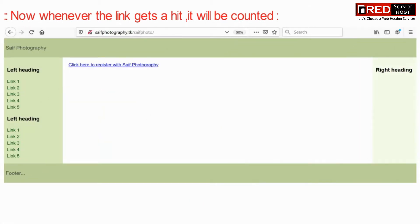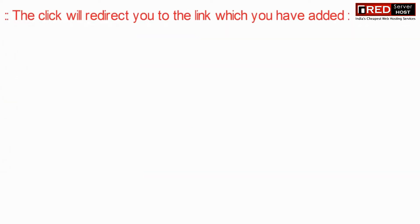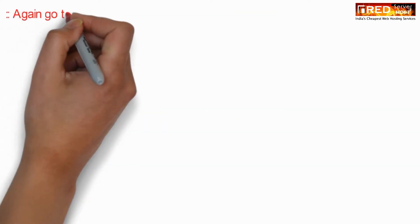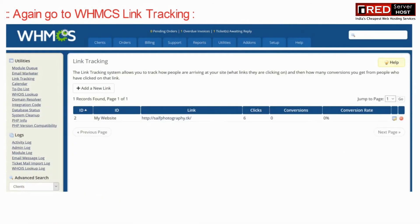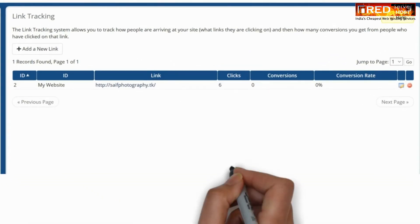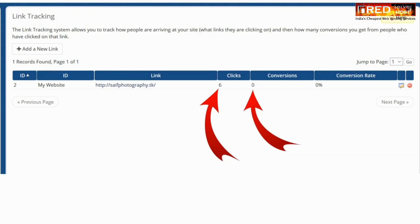Whenever the link gets a hit, it will be counted and monitored in your panel. It will also redirect visitors to the destination link. Going back to WHMCS link tracking, you can see that you have received 6 clicks and 0 conversions.